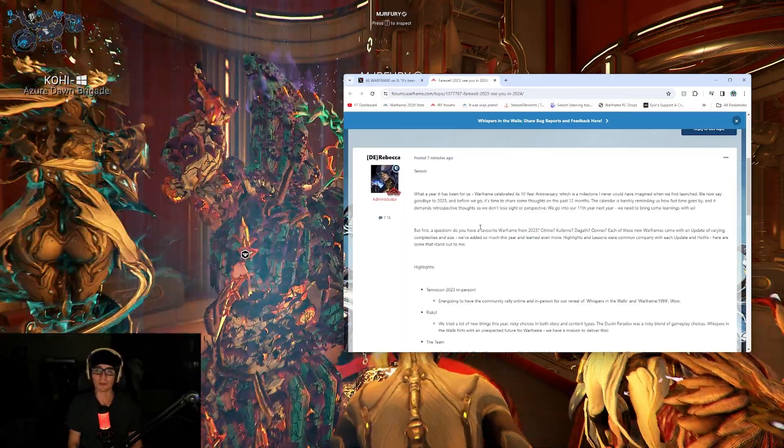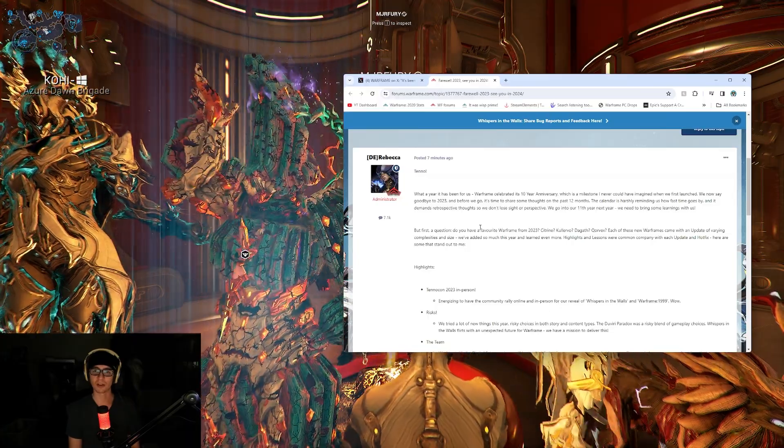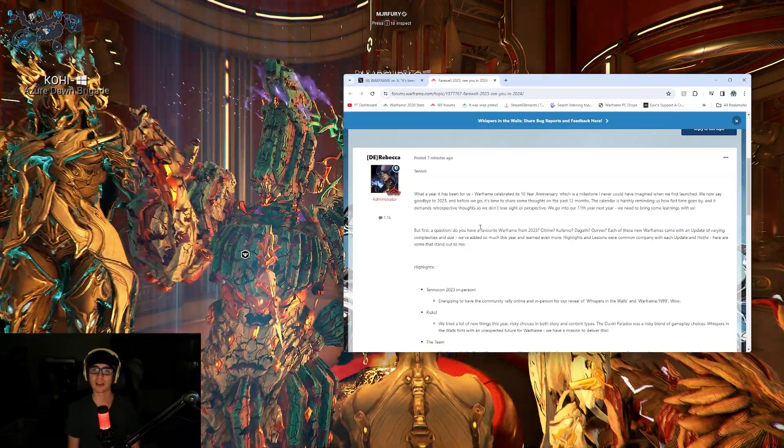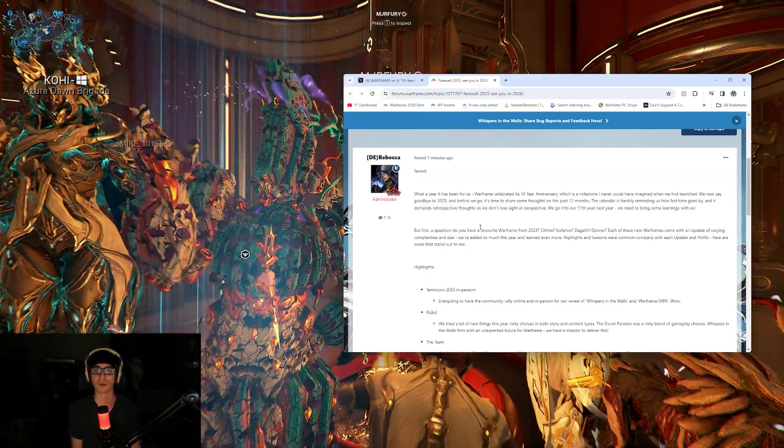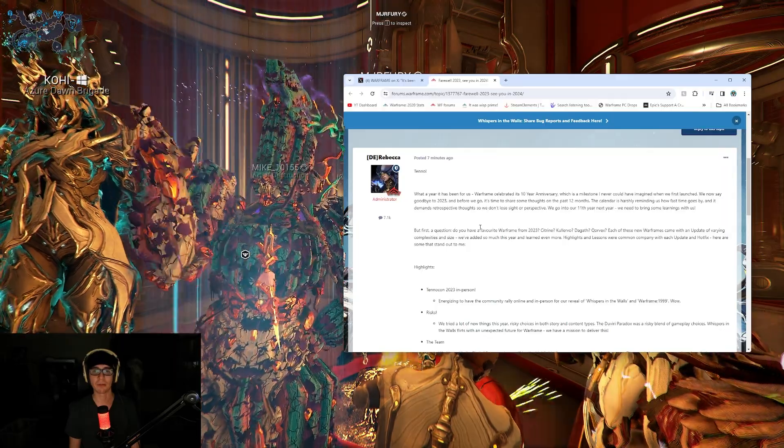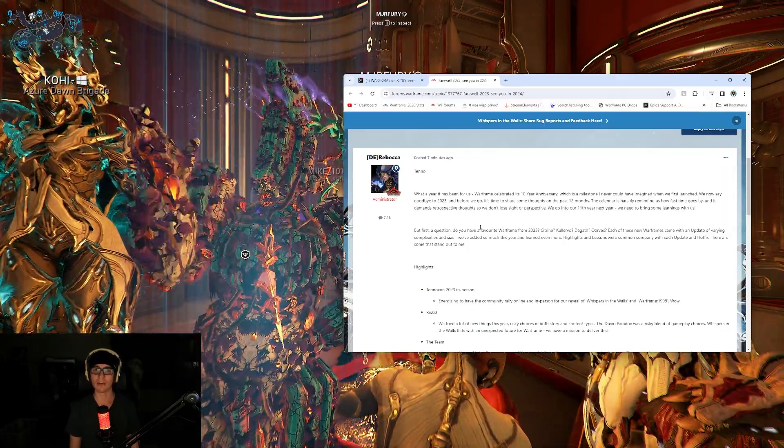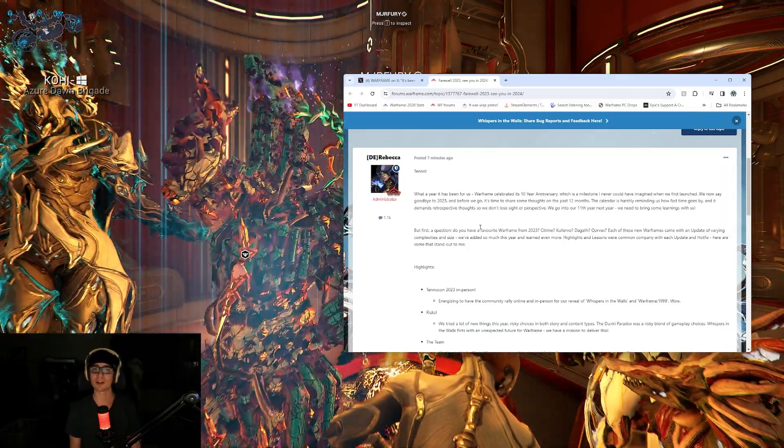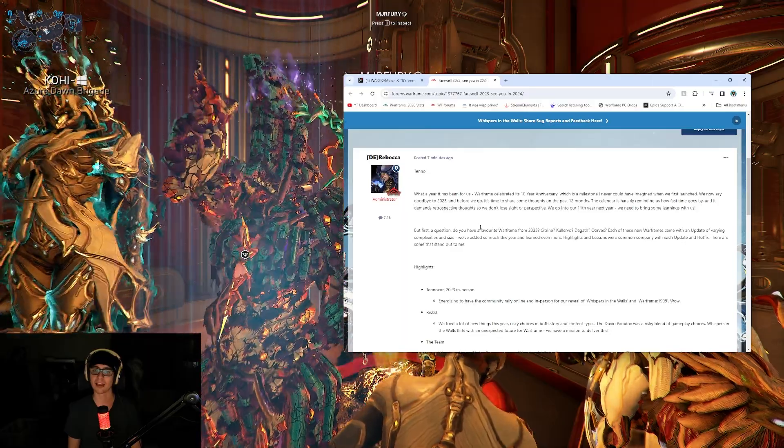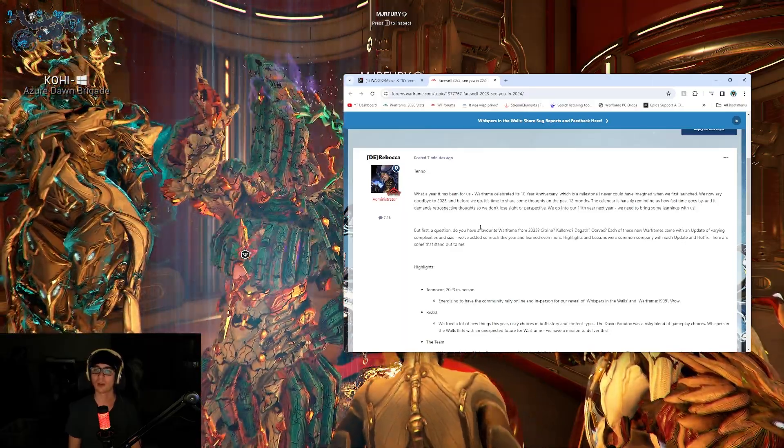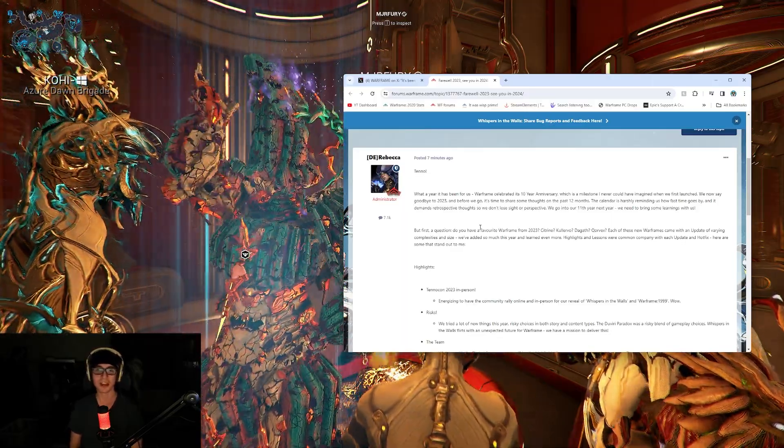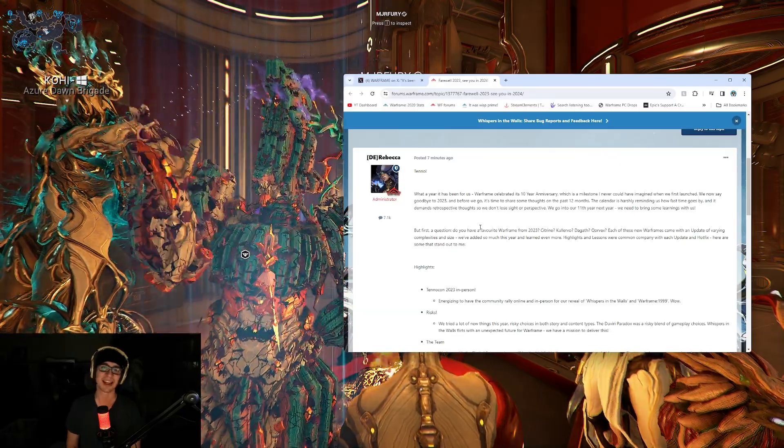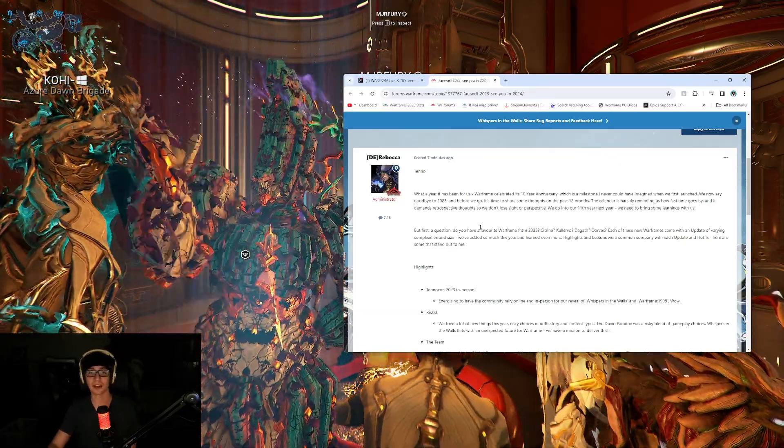Do you have a favorite Warframe from 2023? Citrine, Clervo, Dageth, Corvex. Each of these new Warframes came with an update of varying complexities and size. We've added so much this year and learned even more. Highlights and lessons were common with each update and hotfix. Here are some that stand out to me. Okay, let's take a look.